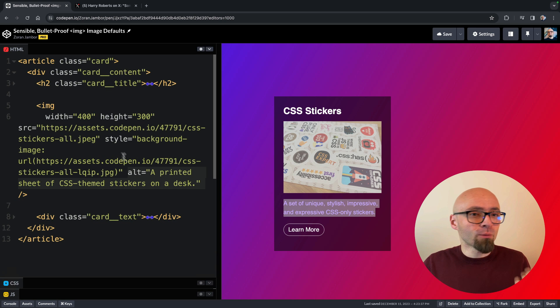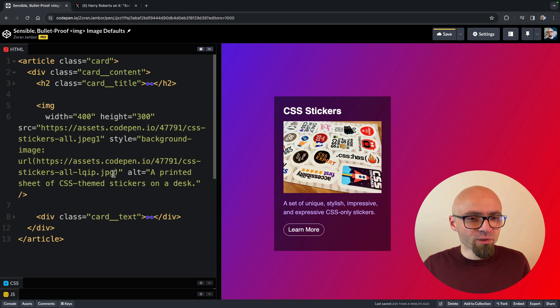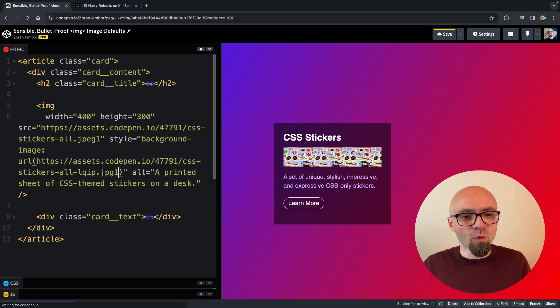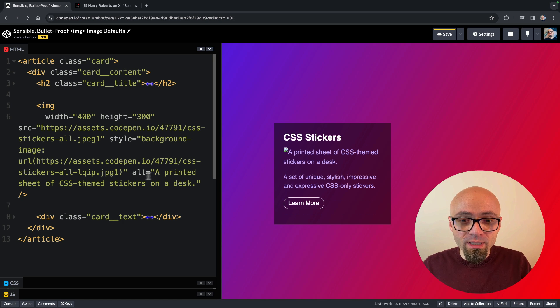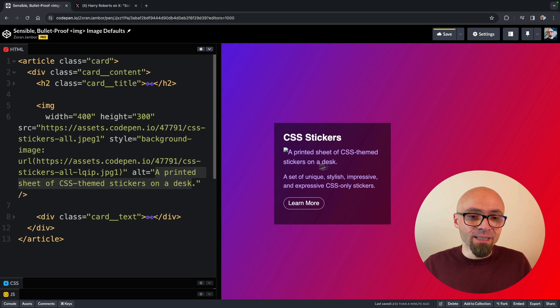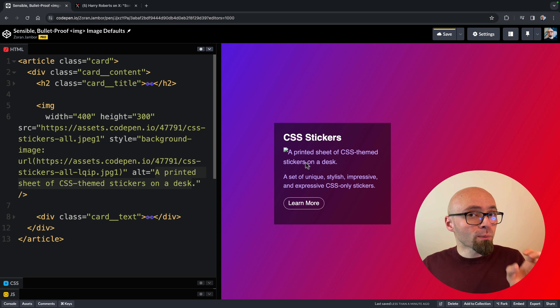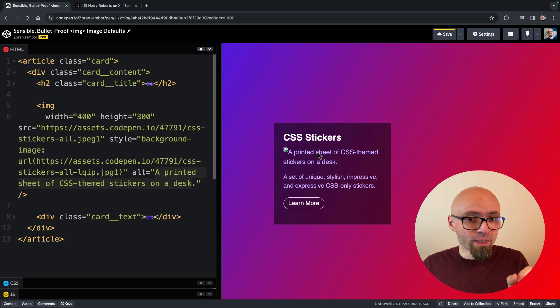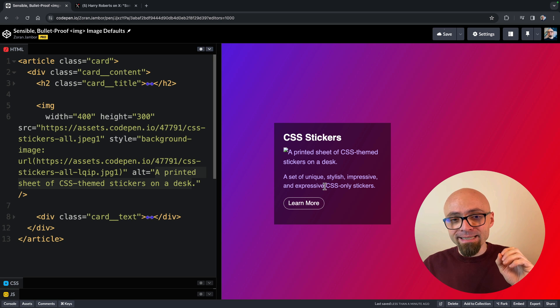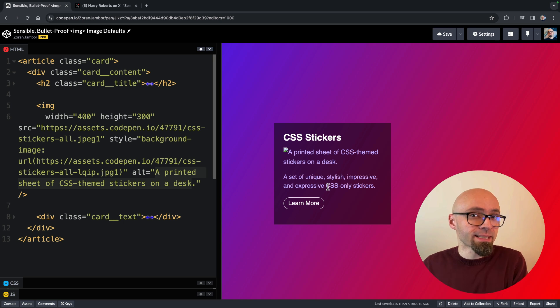And to demonstrate this, I will jump into my HTML and here I will break the links to both of my sources, my original source and my low-quality image source. And when I do this, alt text that I've defined here, a printed sheet of CSS theme stickers on a desk is visible in my component. And the problem we have right now is that this text is not distinguishable from the rest of the text in my content.